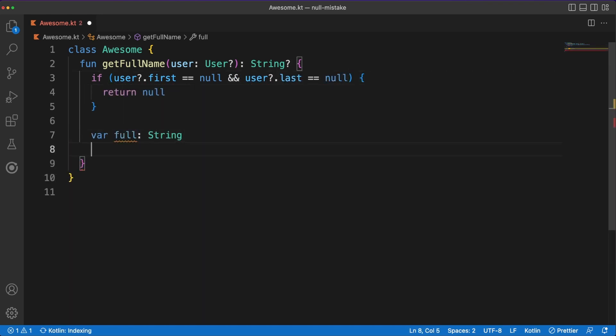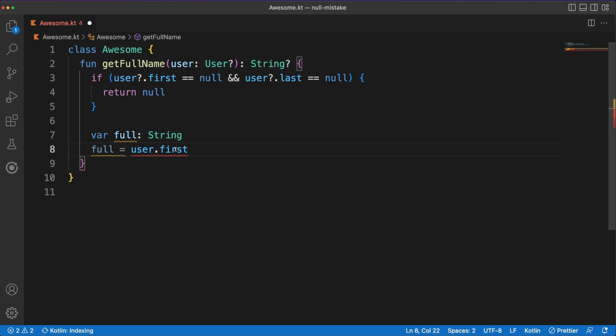In this example, the name variable can only hold string values, and whenever I'm trying to assign a null value to it, I'll get a compilation error.